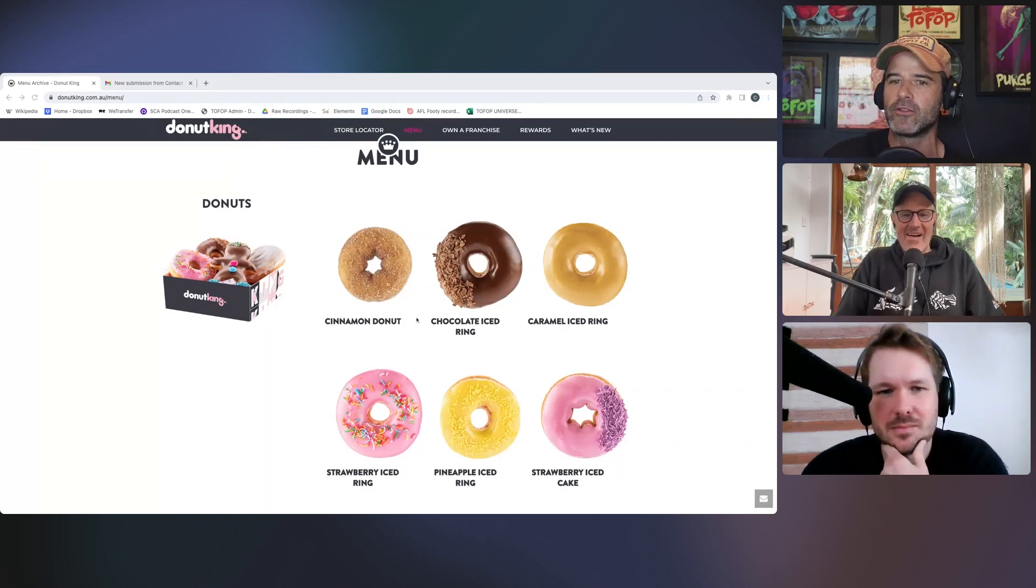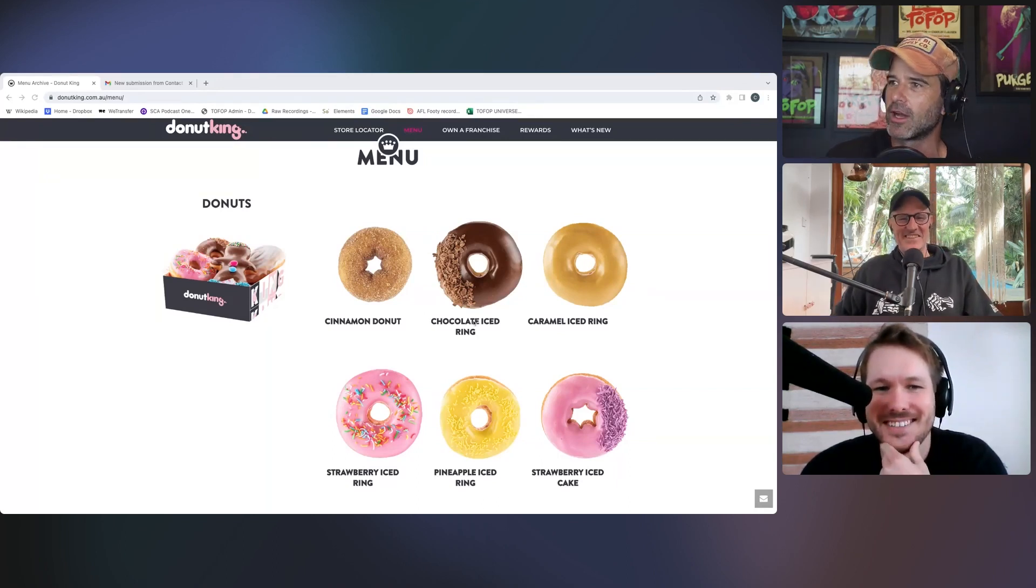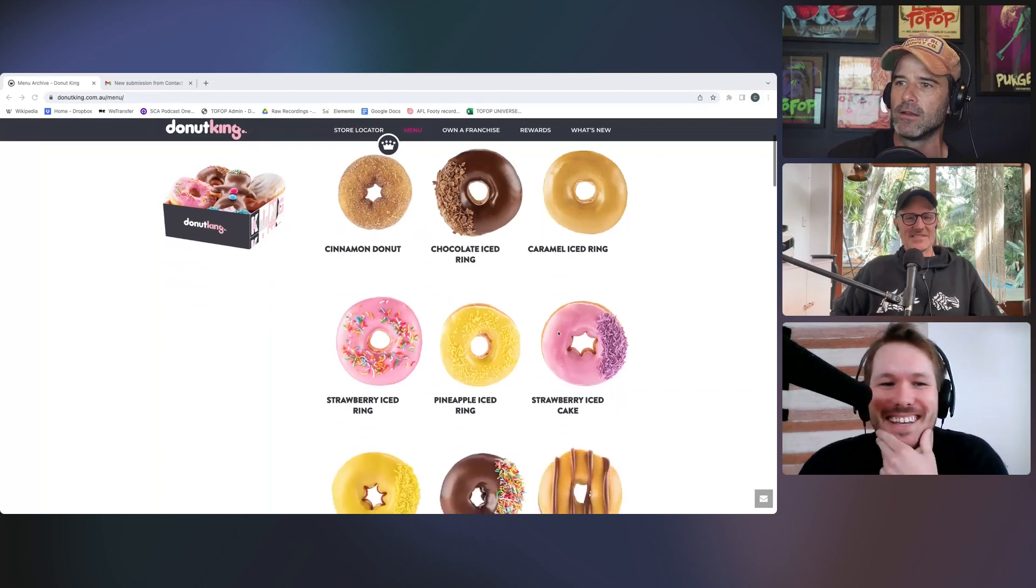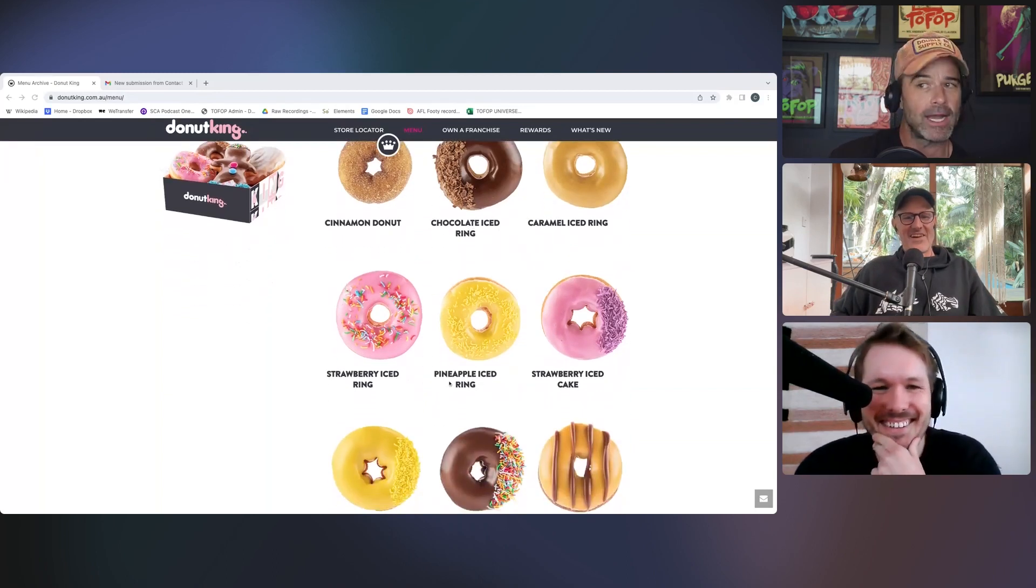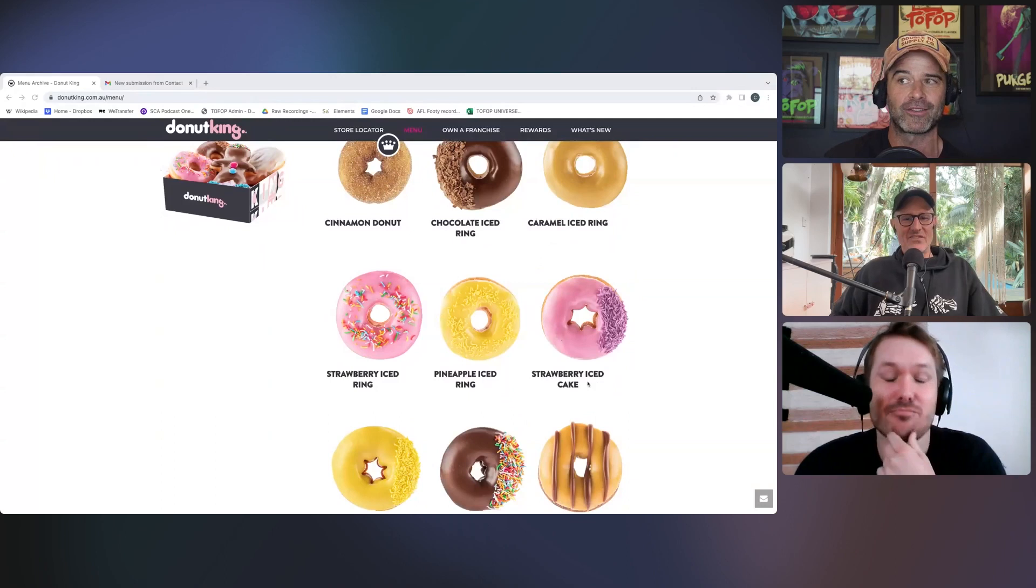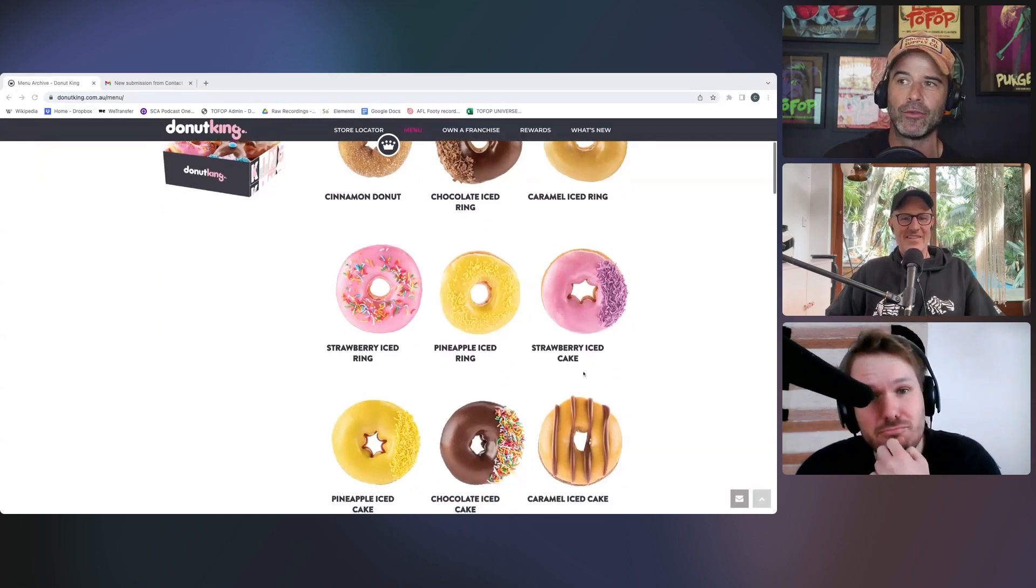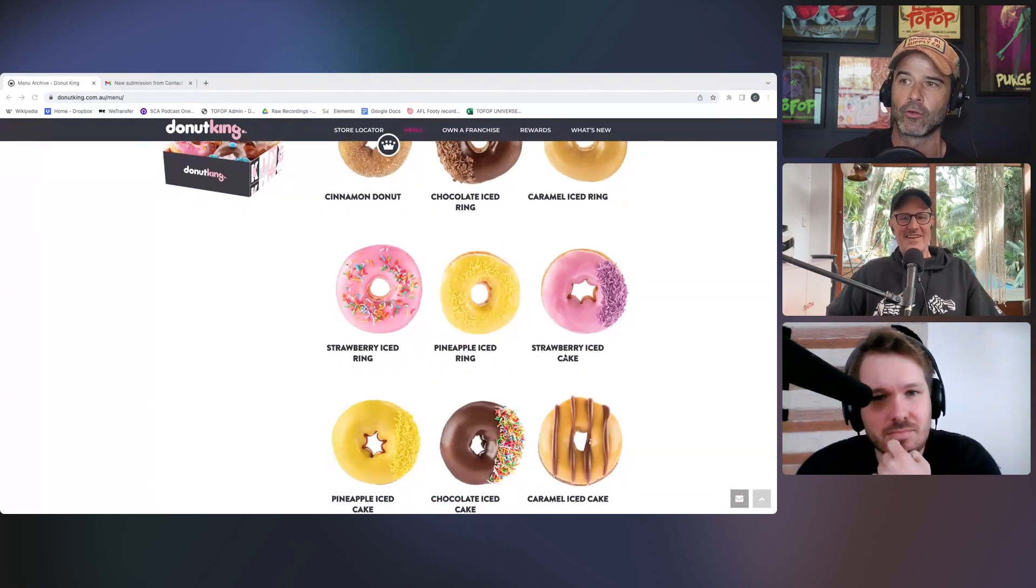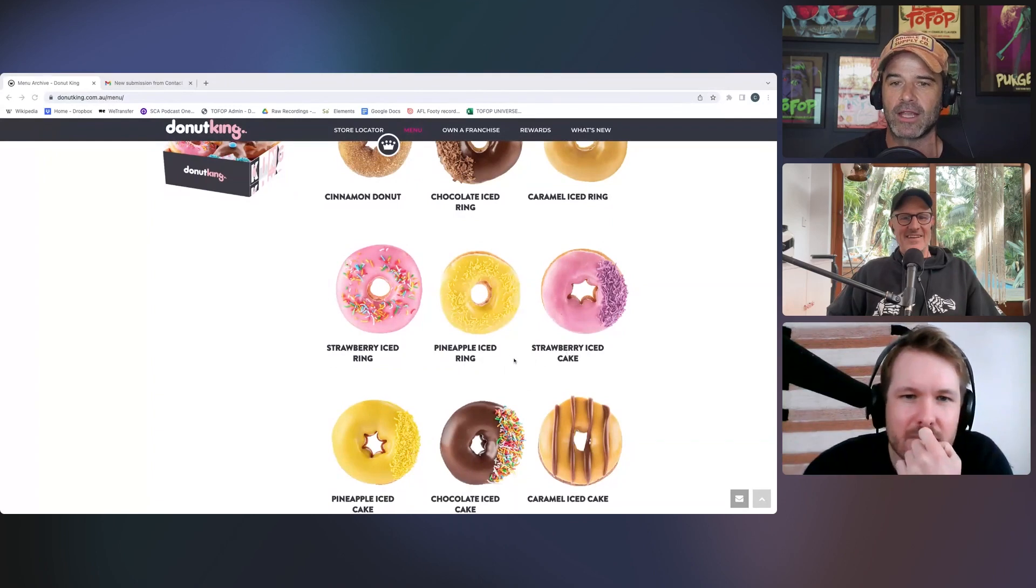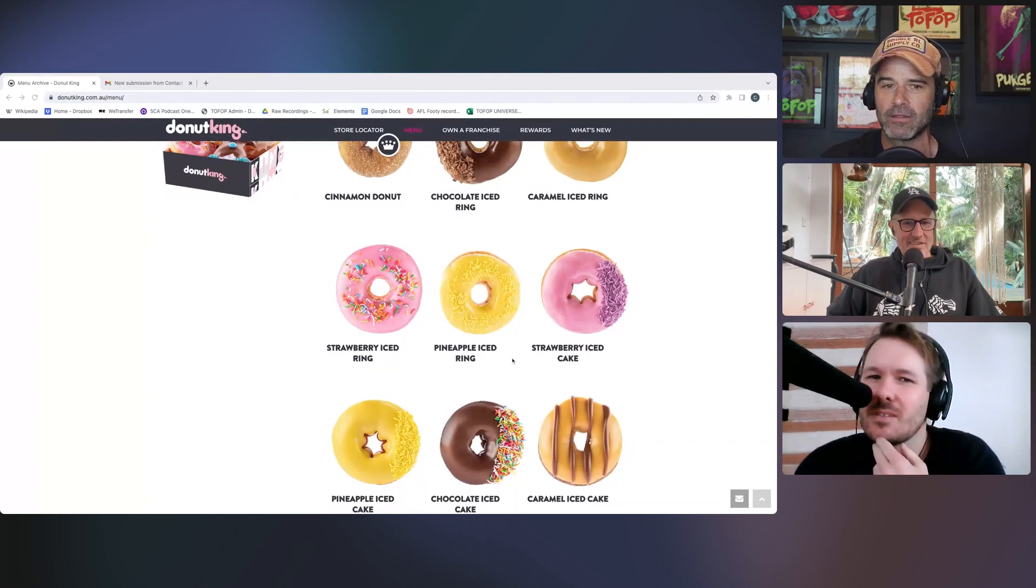So you've got your cinnamon donut, chocolate ice ring, caramel ice ring, strawberry ice ring, pineapple ice ring, strawberry ice cake. Now, this is where I get confused. What's the difference between a strawberry ice ring and a strawberry ice cake donut? Do you have any theories?